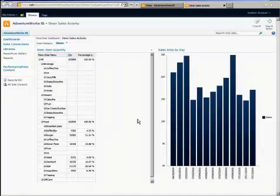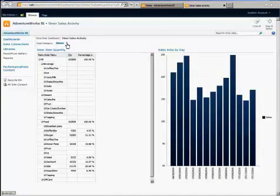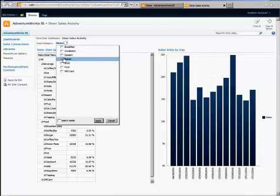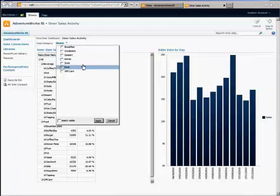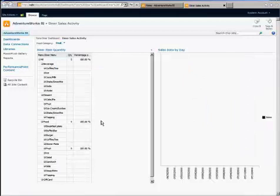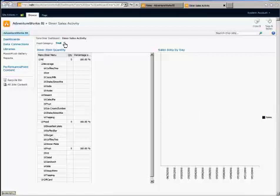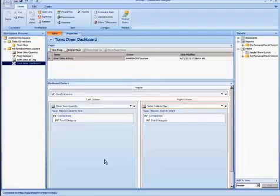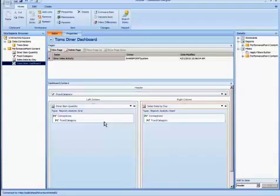So if I added something like fruit, which is probably not a lot of data, you can see that the reports reflected that change. And again, if I wanted to make any change, I can go back to my Dashboard Designer and configure the Dashboard and any other additional configuration that I might need.